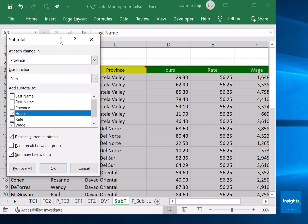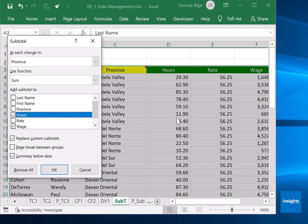Check the columns that you want subtotals to show up. You only want the hours and the wage - it doesn't make sense for the rate to be added.